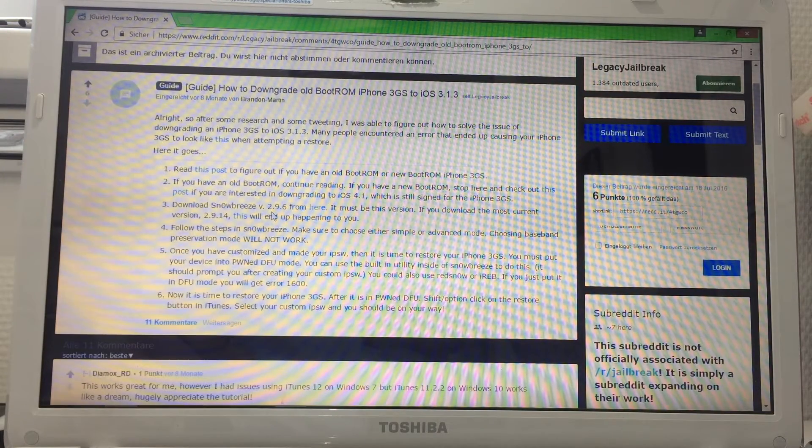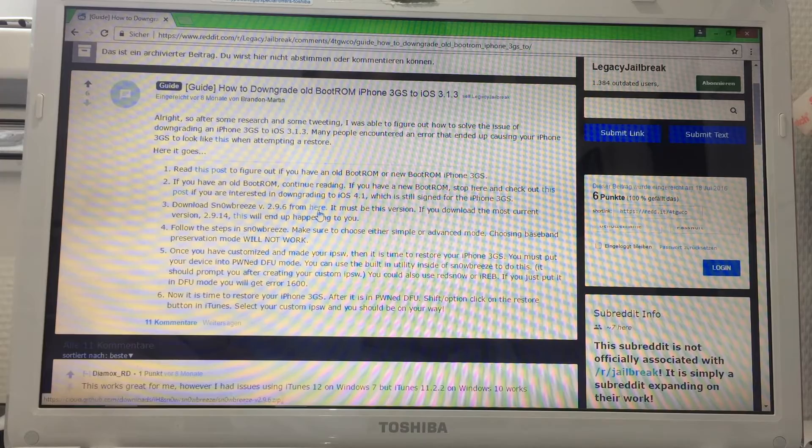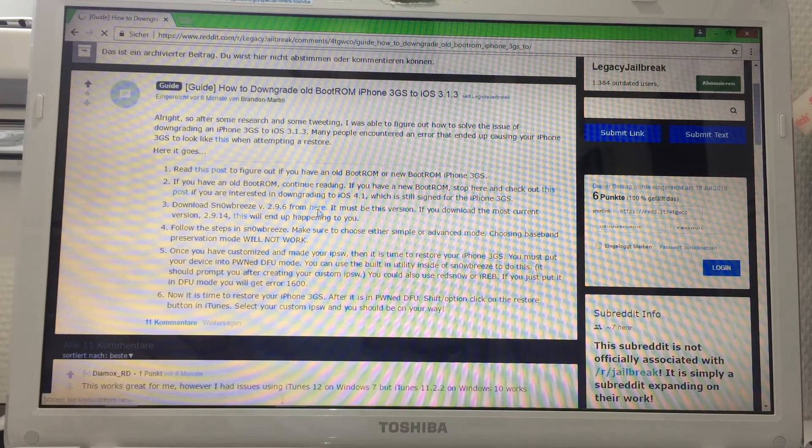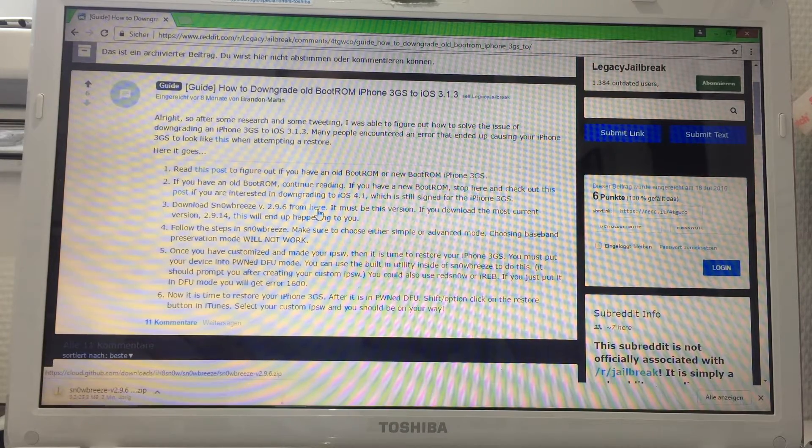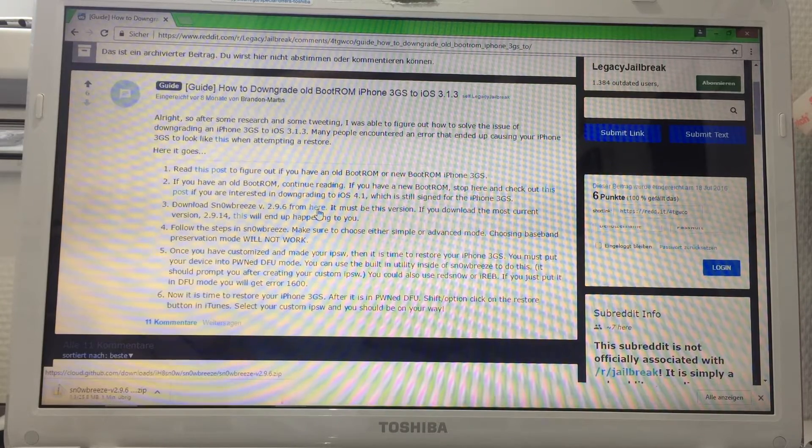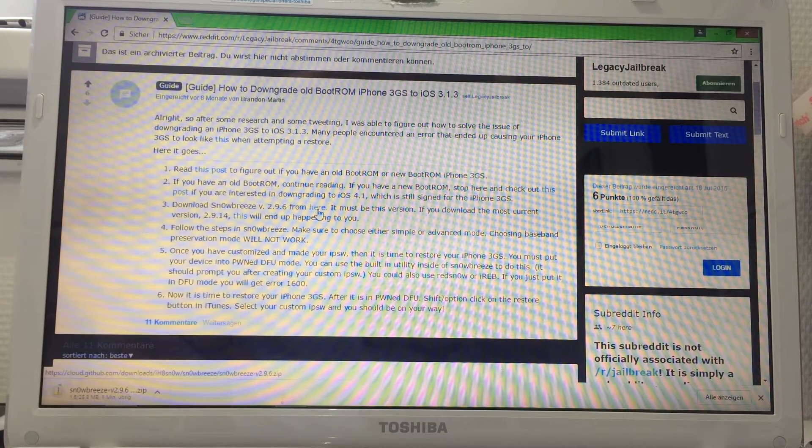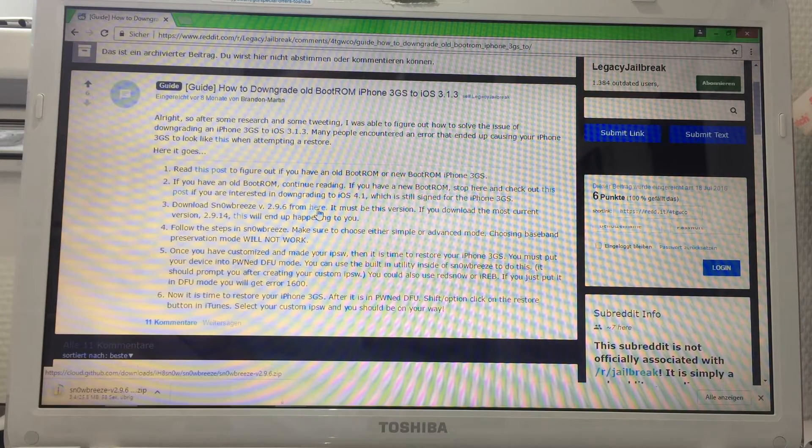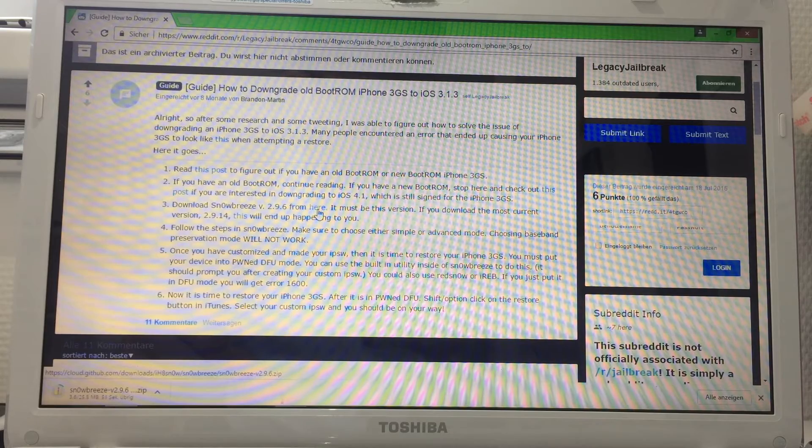You're gonna need 2.9.6. You're gonna download it from here. Click on the link and it'll start to download automatically. Takes one to two minutes, so I'll be back when it's finished.